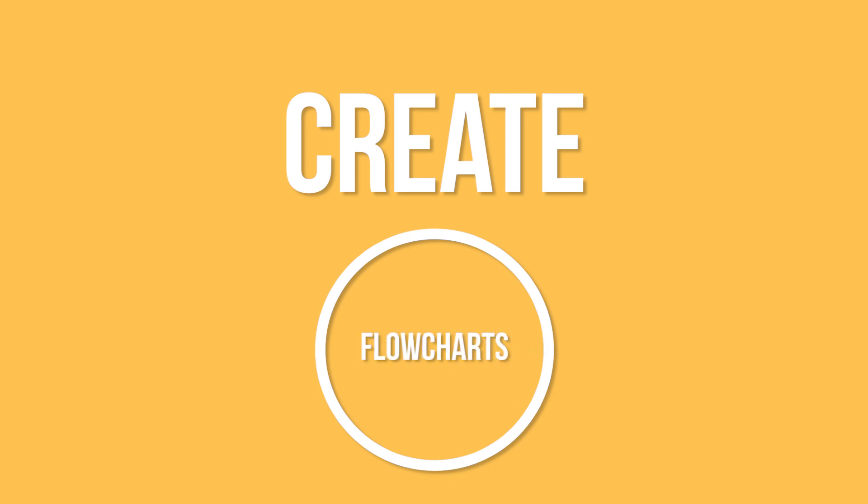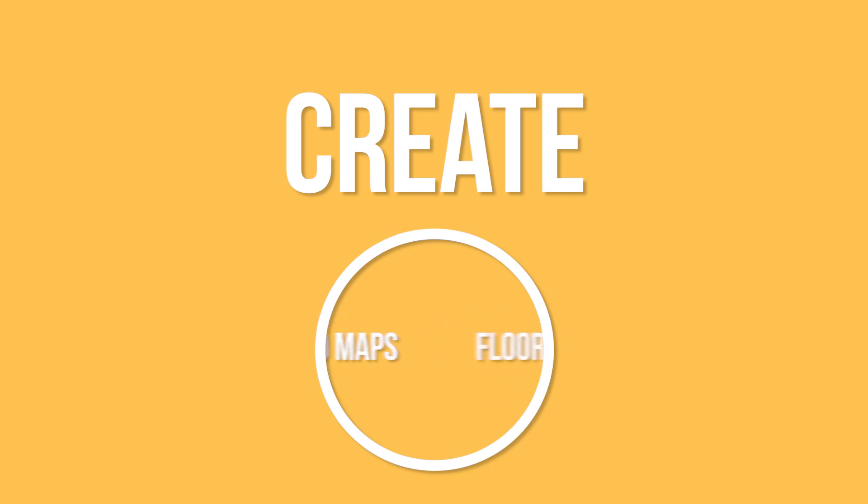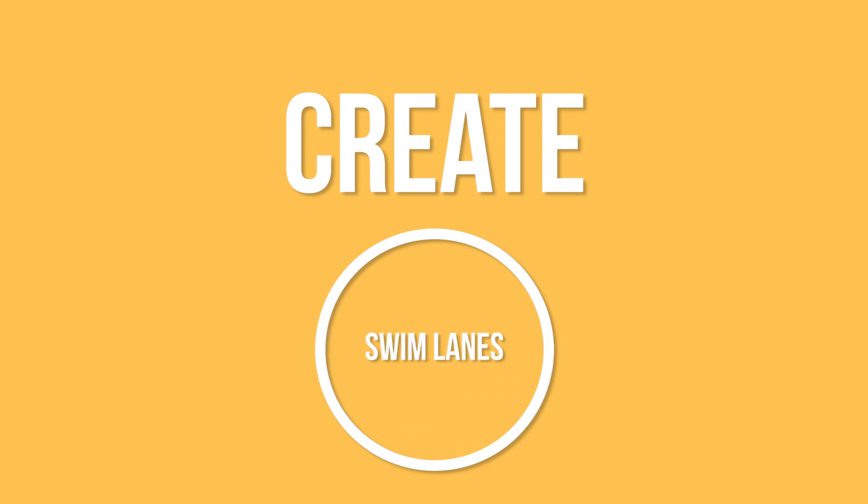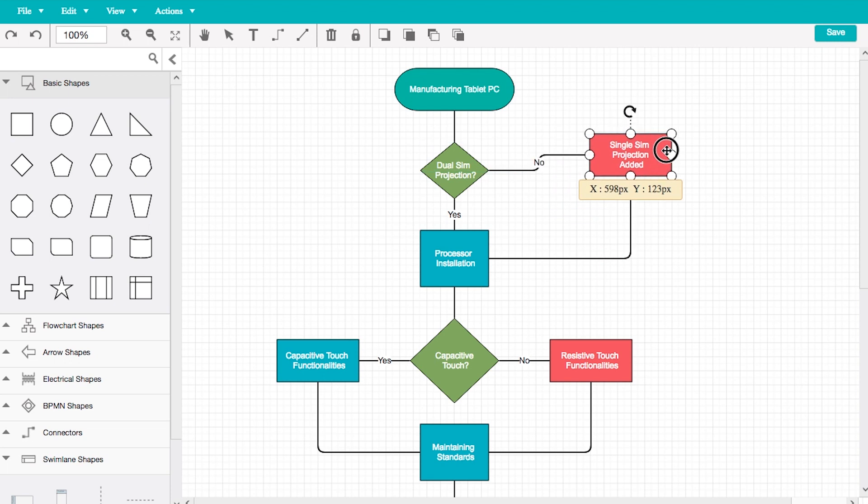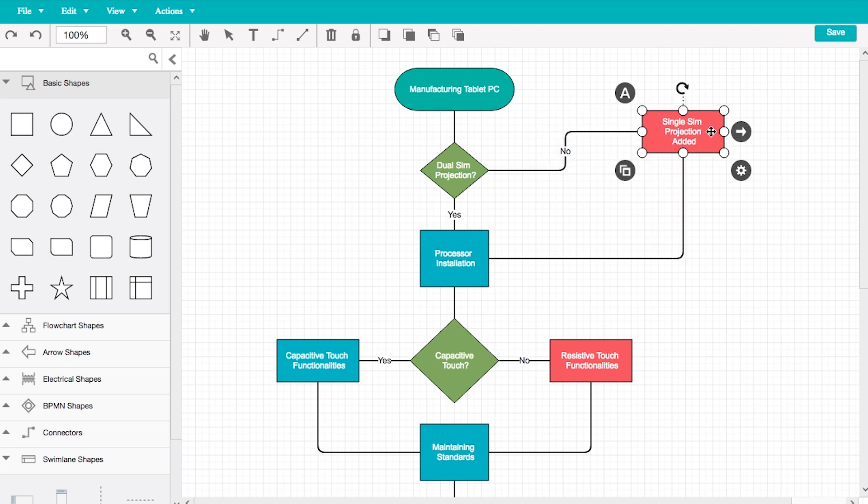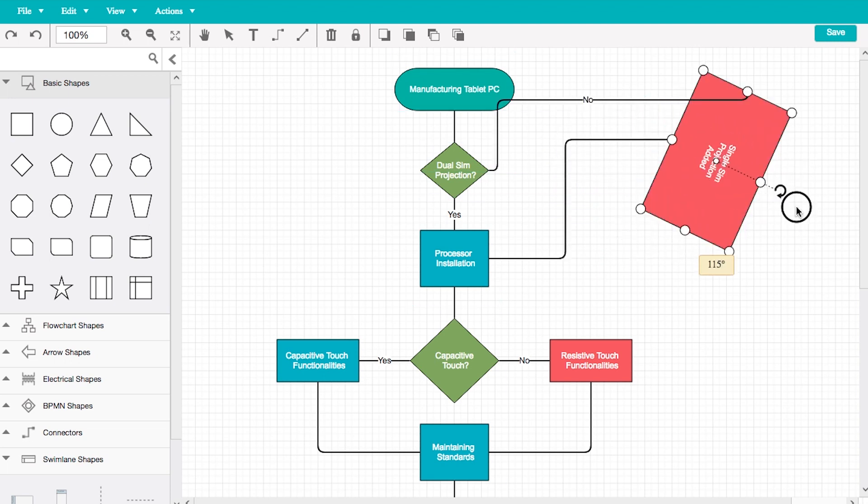You can create flowcharts, organizational charts, mind maps, floor plans, swim lanes, and any other diagram you can think of. The diagram control provides the ability to select, drag, resize, and rotate objects.